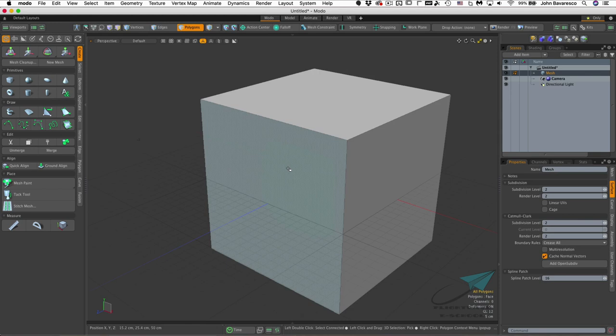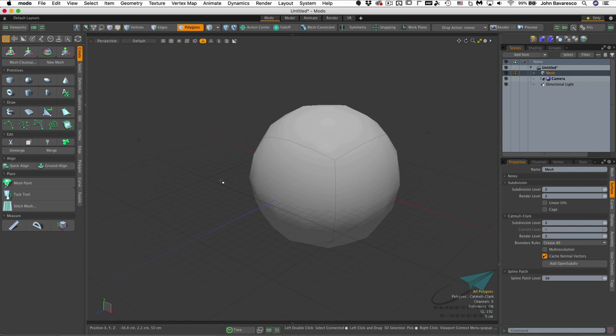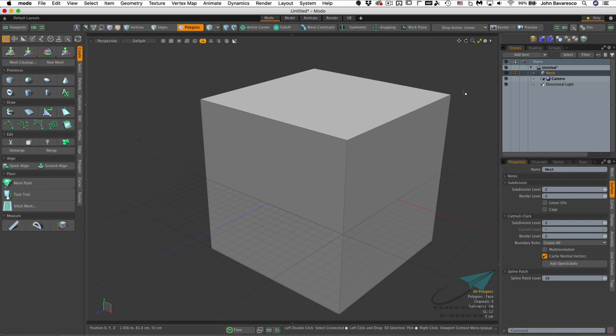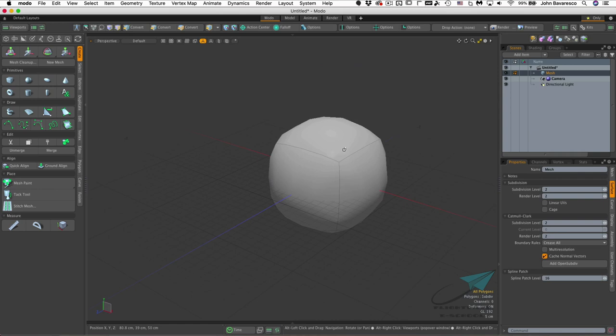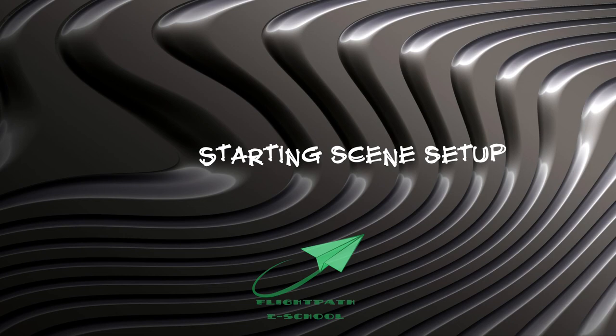Moto can display two different types of subdivision surfaces. One is a standard sub-D surface, and the other is Catmull-Clark, invoked by holding Shift and hitting the Tab key. Subdivision surfaces allow us to see a more contoured and smoother version of our model without needing additional polygons or geometry. We'll explore them in detail later, but for now just be aware that Shift+Tab toggles subdivision surface mode on and off.